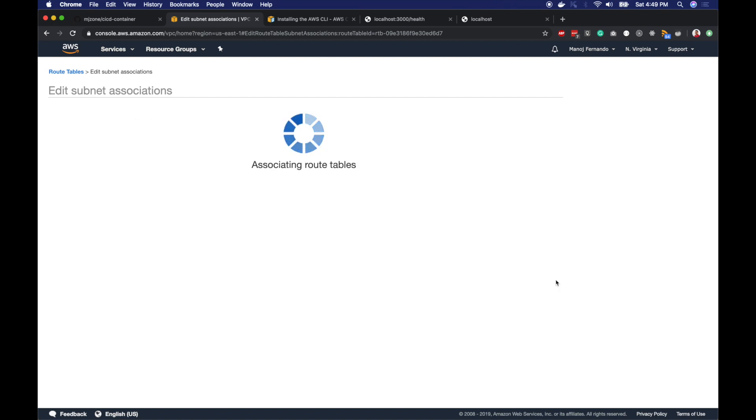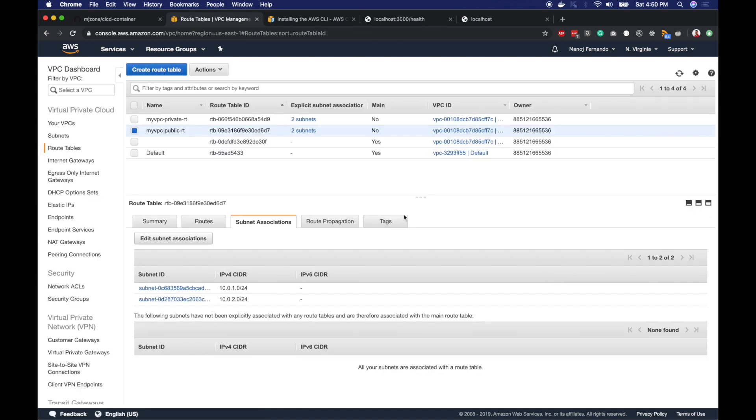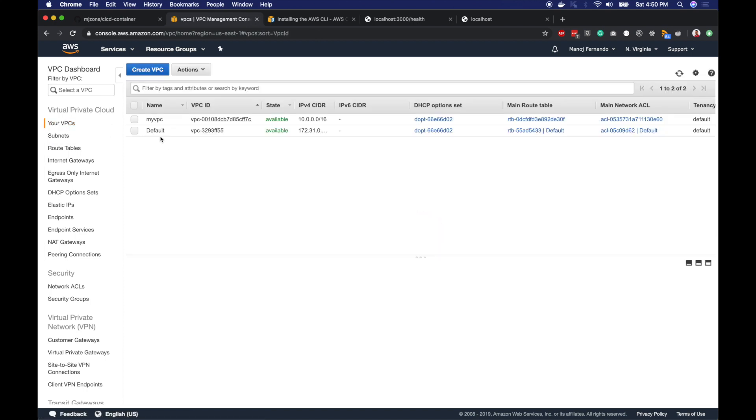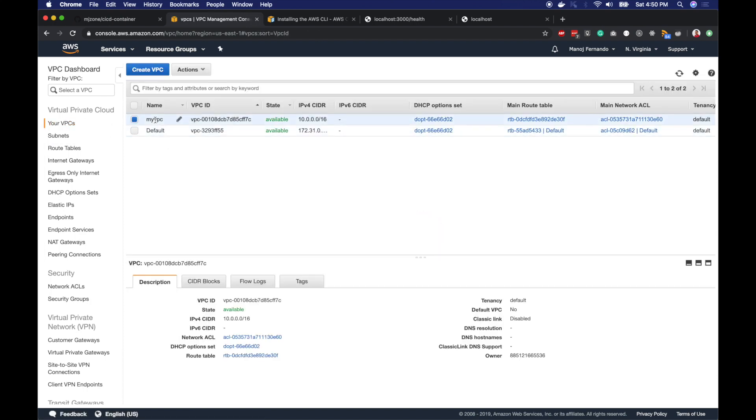Now we have completed our network creation. Just to summarize, I have created a VPC myVPC with 10.0.0.0/16 CIDR and divided this entire CIDR block or network IP address ranges into four IP address ranges. Those are my subnets right here. If I filter it by my VPC.